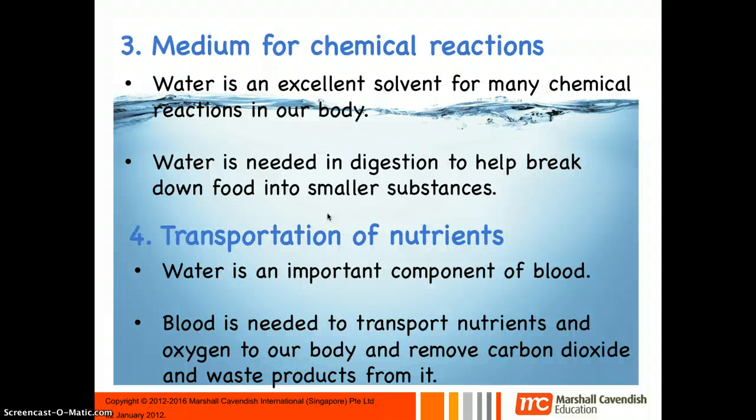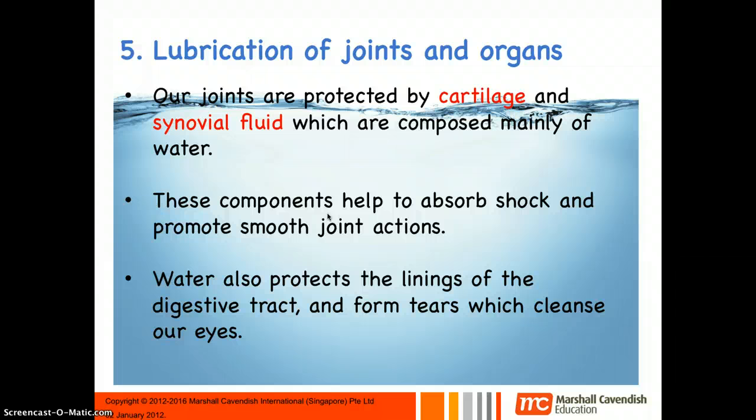The fourth function of water is the transportation of nutrients. Water is an important component of blood — blood is about 70% water — and it helps transport nutrients such as glucose, amino acids, and oxygen through your body. It also helps remove carbon dioxide, which is a waste product.